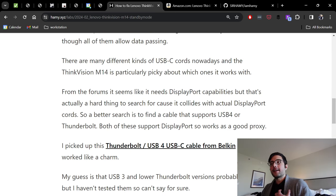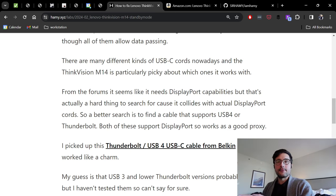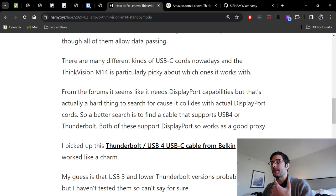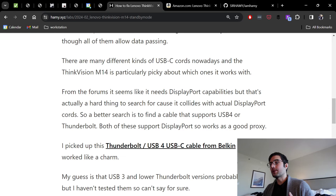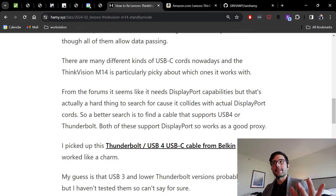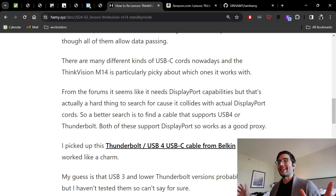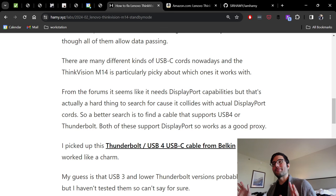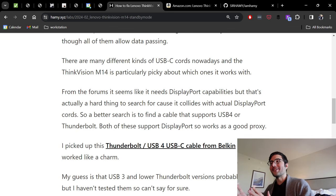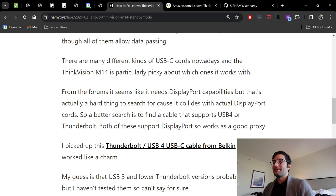The one that I got that is running the M14 right now is the Thunderbolt/USB-4 USB-C cable from Belkin. I think it'll run you about 20 bucks and it works like a charm. None of my other cords that I had with me on this trip worked, but this one worked, so I can vouch for that one.